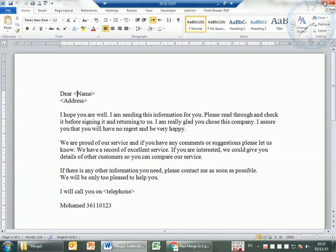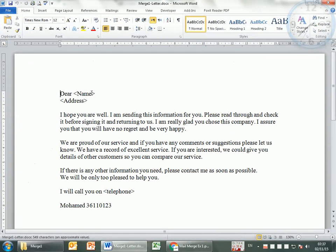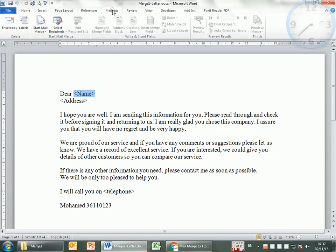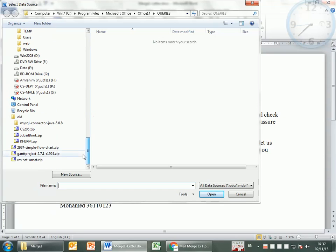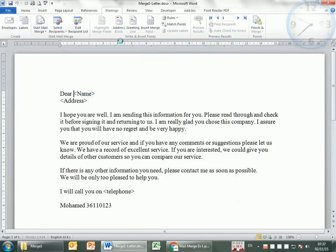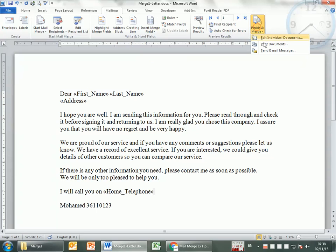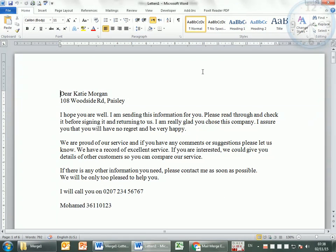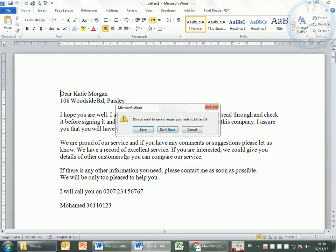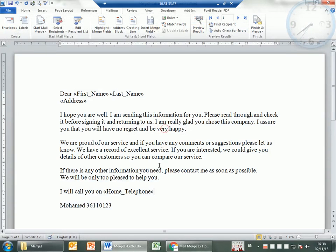If something goes wrong, you need to redo it. Go to Mailings, Select Recipients, Use Existing List, select drive D and the list file. Then the merge fields become available again. Go to Insert Merge Fields, insert First Name, a space, then Last Name — if you forget the space, the first and last name will be stuck together. Then insert the Address and the phone number in the right place. Finally, Finish and Edit Individual Documents to get the result. I don't need to save this again since I already have it saved.